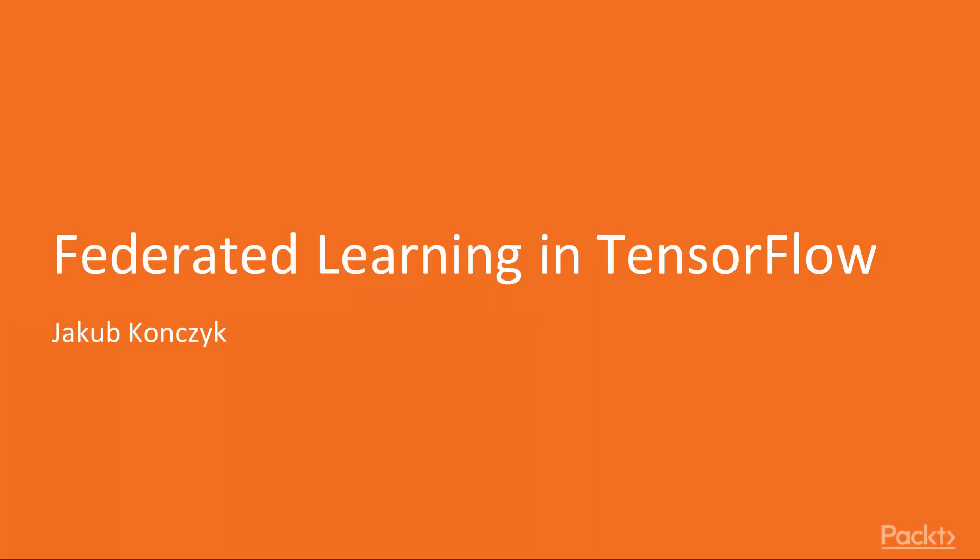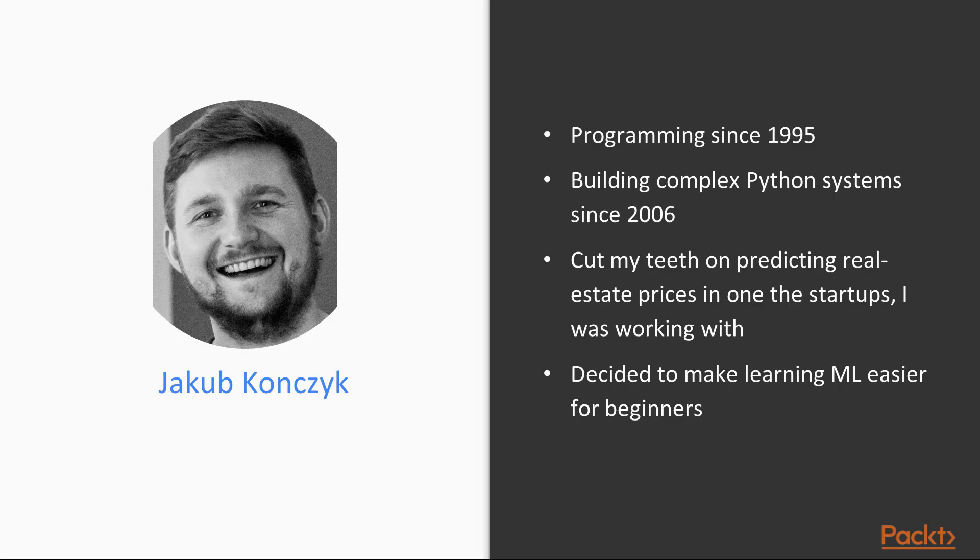Hello and welcome to Federated Learning with TensorFlow by Packt. My name is Jakub Konczyk and I have been programming since 1995 and started building more complex systems since 2006.